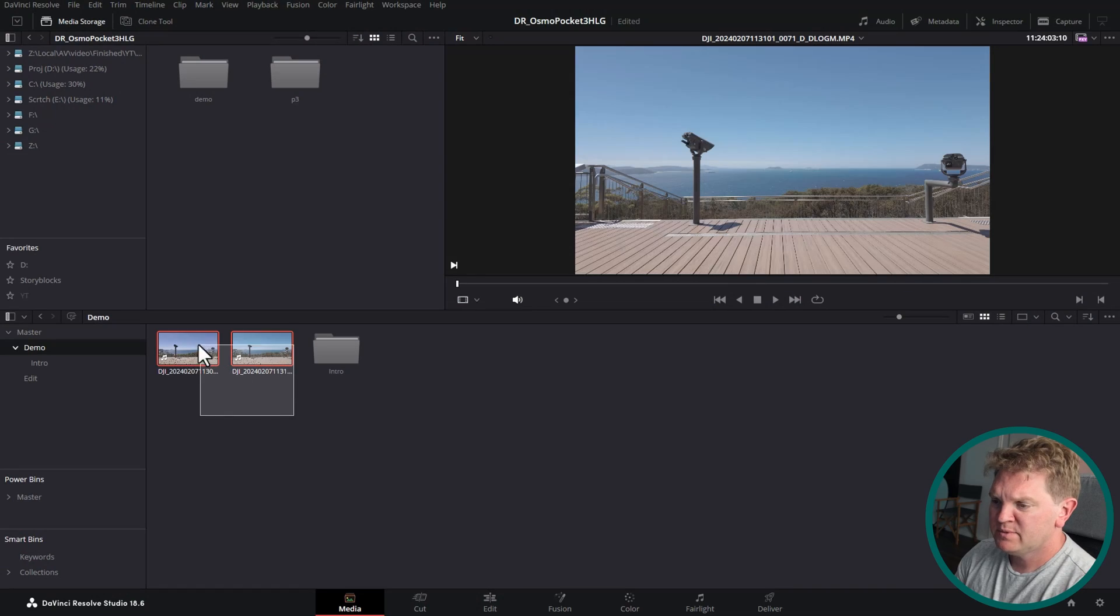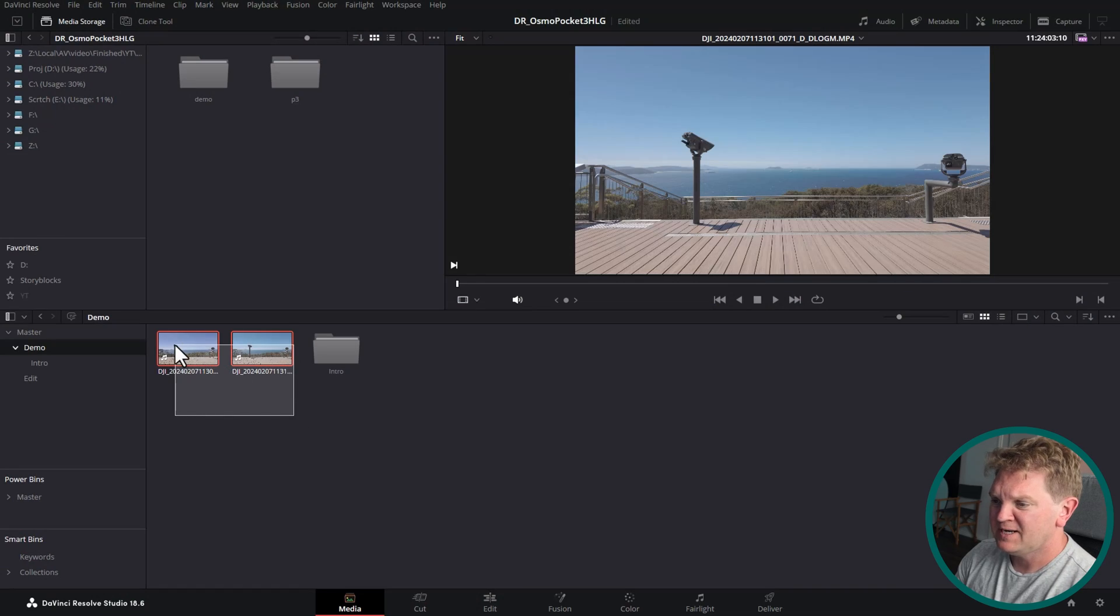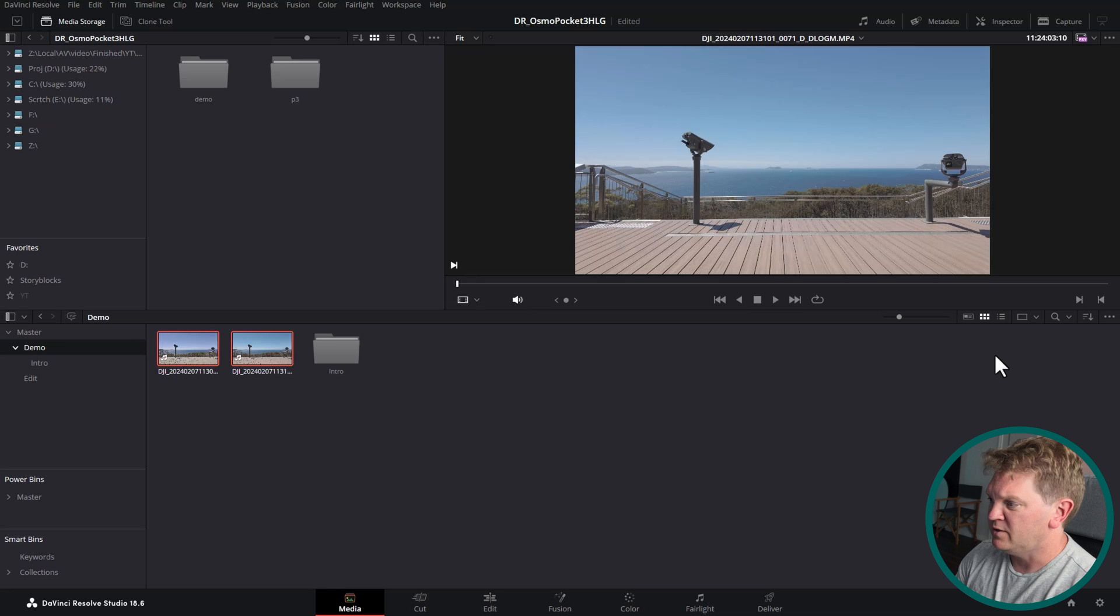Let me take you into Resolve and I'll show you what I mean. I've already got this project set up and I've got a couple of clips here. One of these is D-LogM and one of them is HLG.